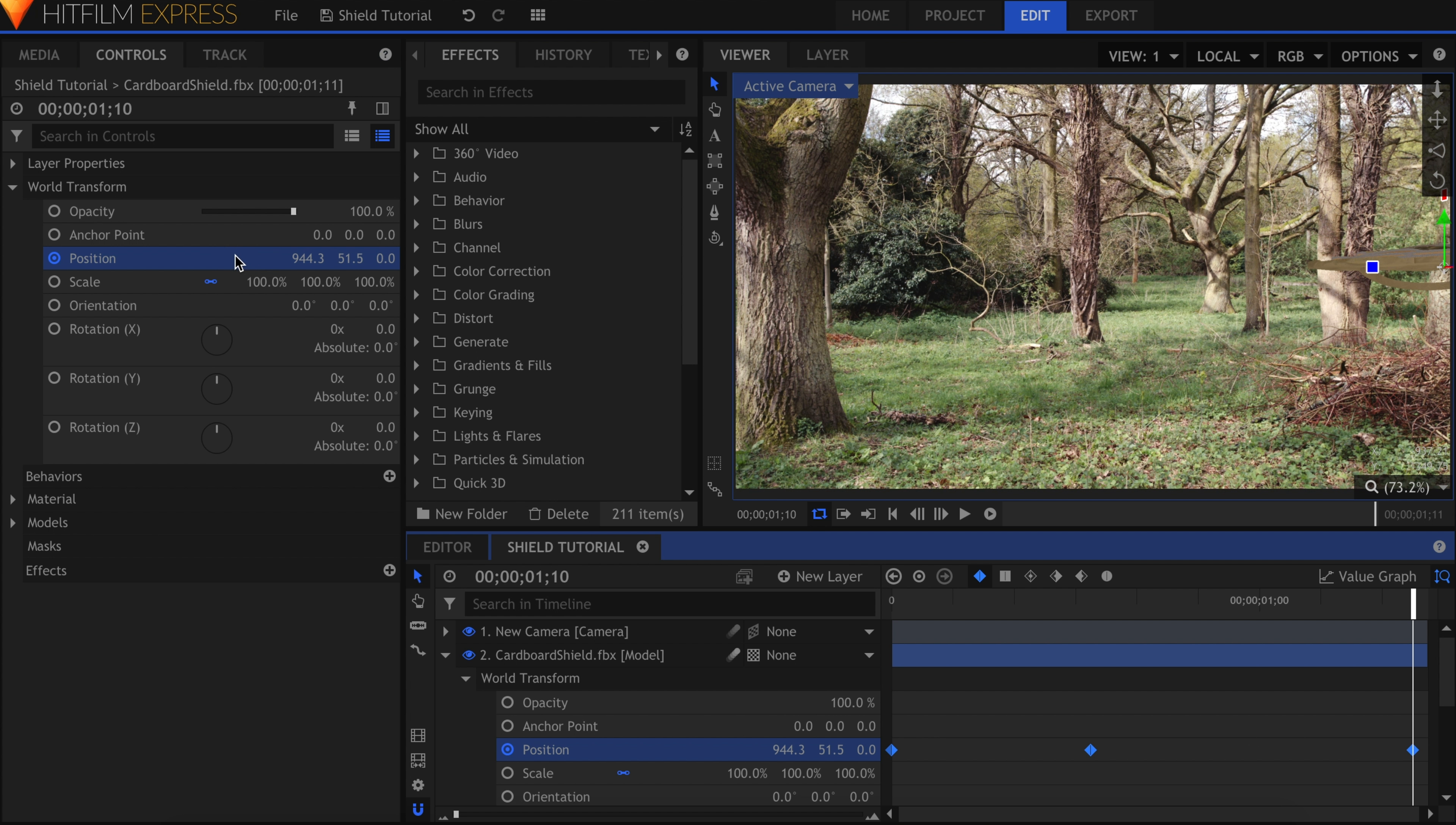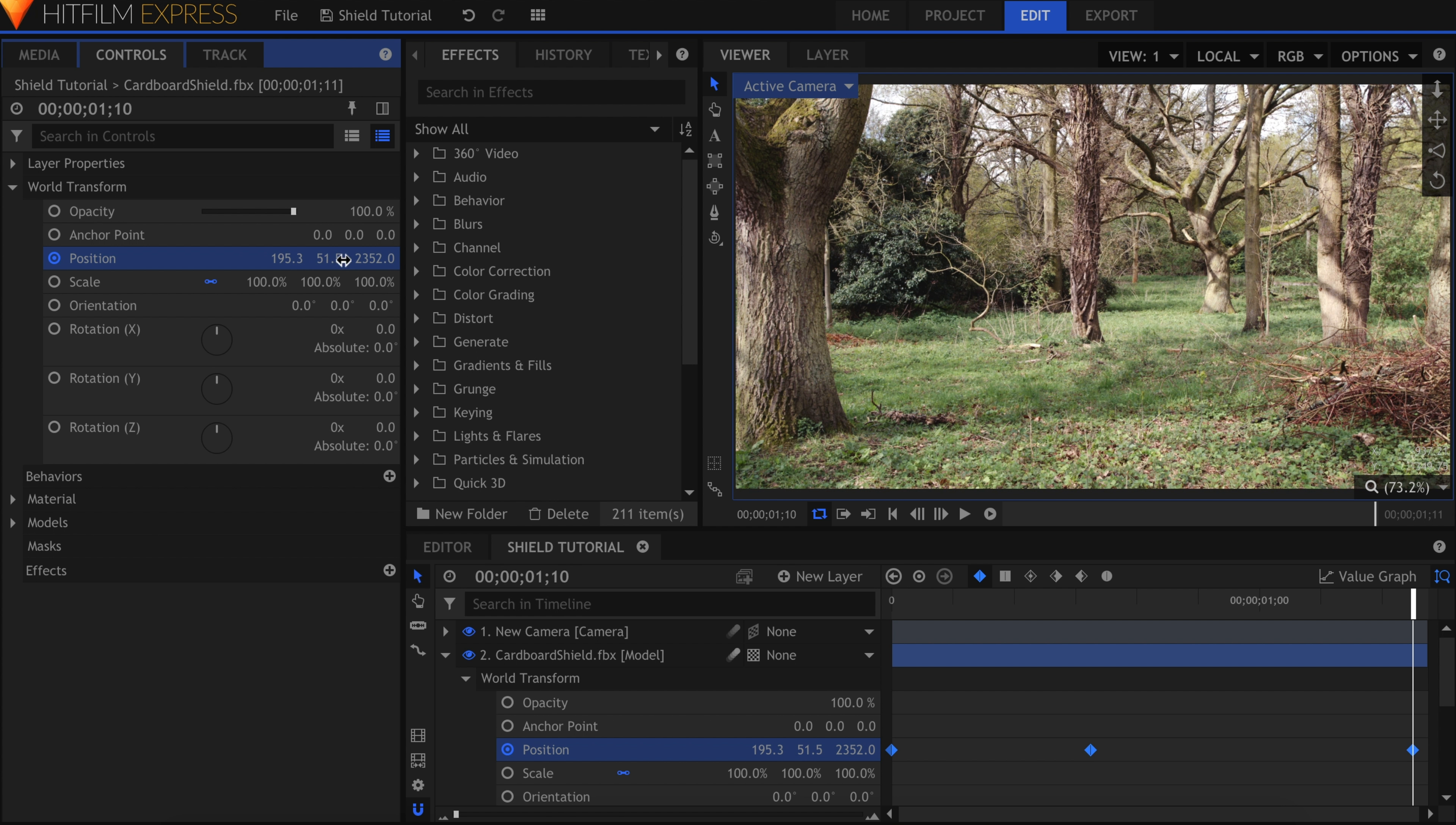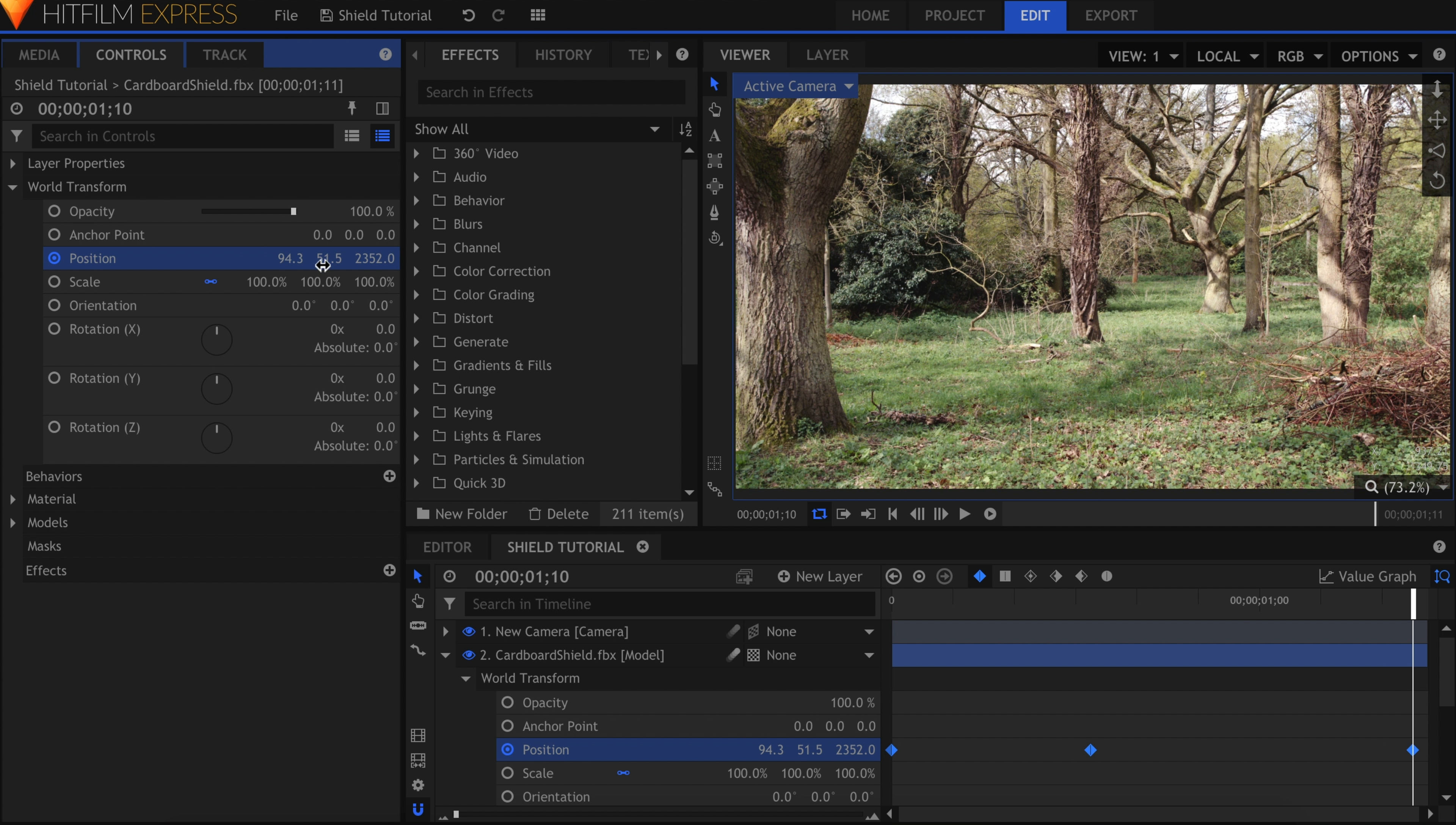I'll start by setting the Z position back to 0. It's too far right, so move the X position over to the left. Looks like 0 isn't quite off-screen. Adjust the Z position again until it passes the camera. Depending on how you want the shield to appear in your scene, raise or lower the Y position as well.